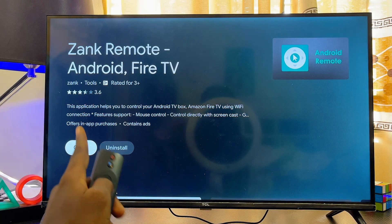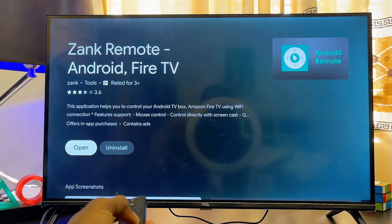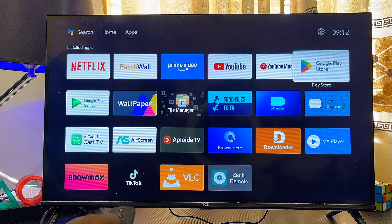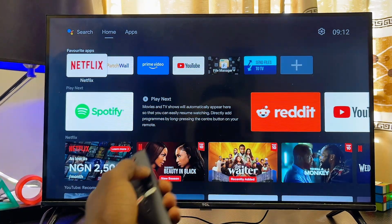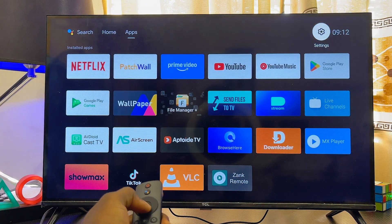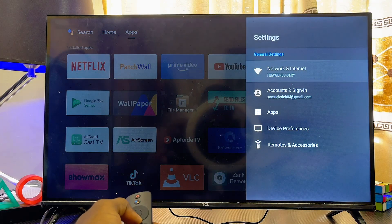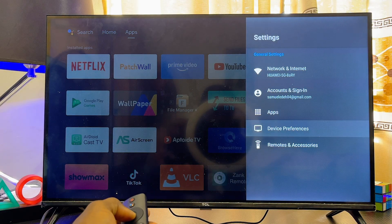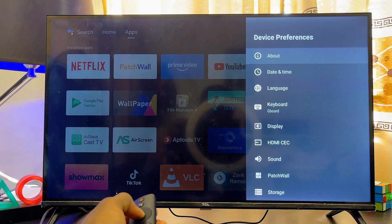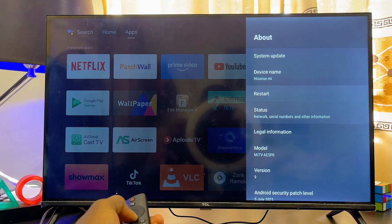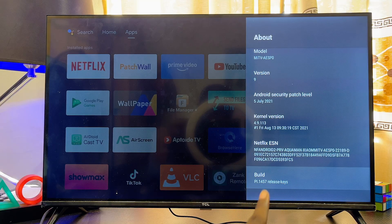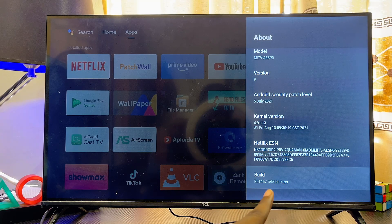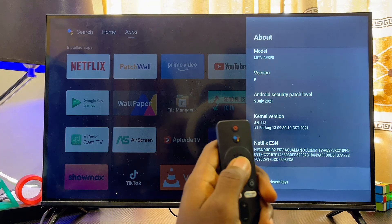Once the Zank Remote Control app is downloaded and installed, before you open it, come back to your Android TV home screen and head over to the settings icon, usually at the top right corner. Click on it, scroll down to Device Preferences, select that, then click on the About option and scroll down until you get to the Android TV OS Build option at the bottom.